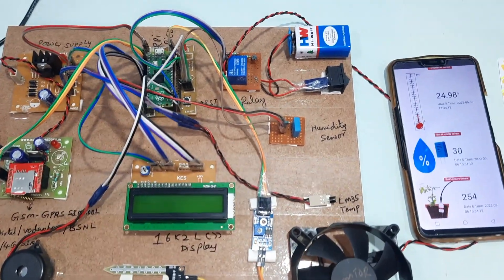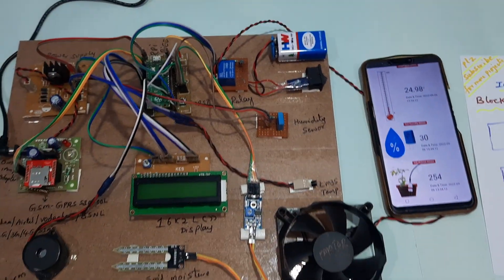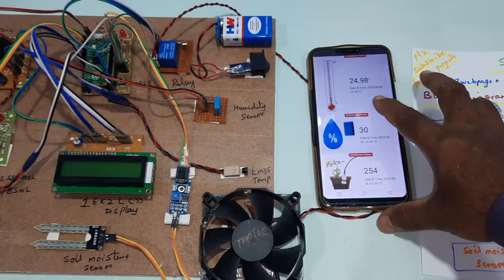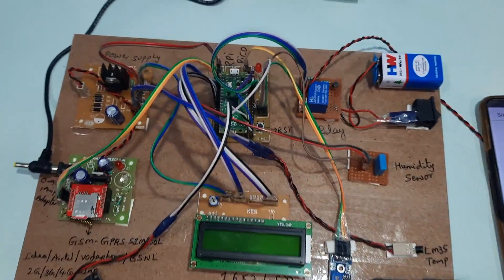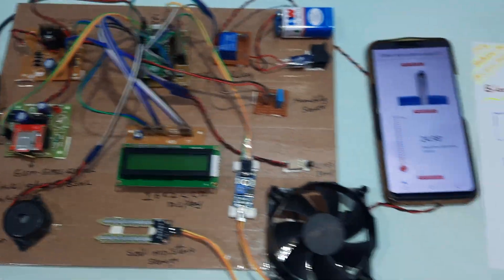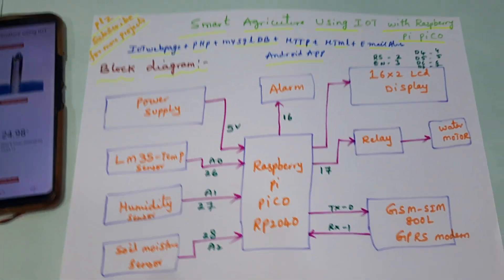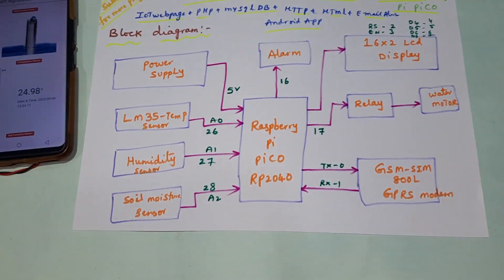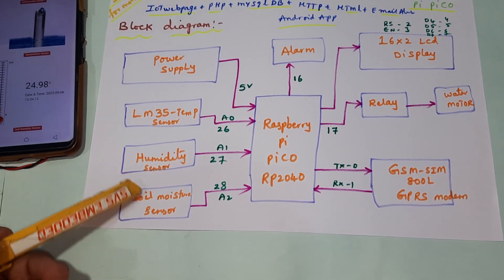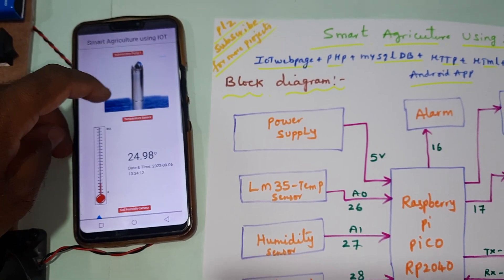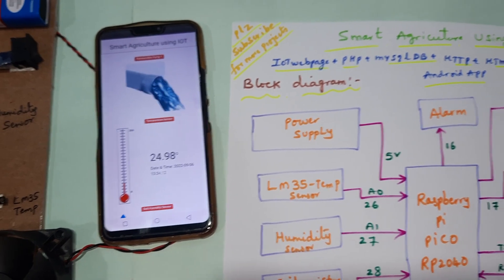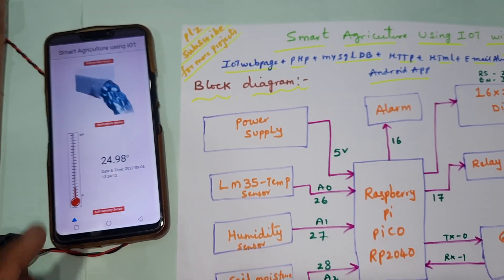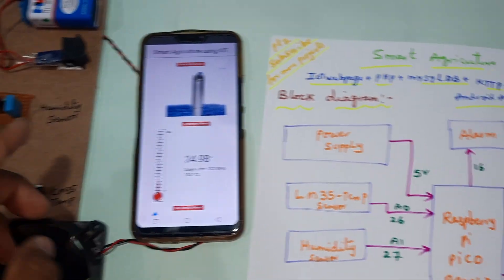Hi, we are from SVS Embedded. The project title is Smart Agricultural Using IoT with a Raspberry Pi Pico board. Here we are using a Raspberry Pi Pico and three sensors: LM35 temperature sensor, humidity sensor, and one soil moisture sensor. This is a water pump with manual on and manual off, and sensor-through automatic on and automatic off.